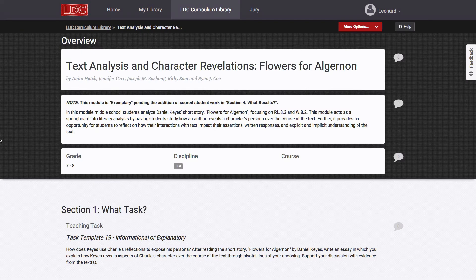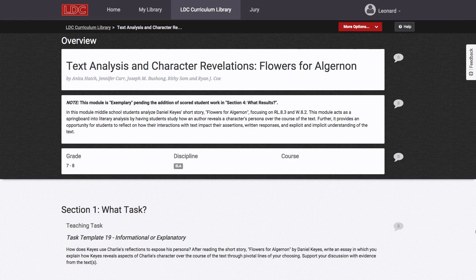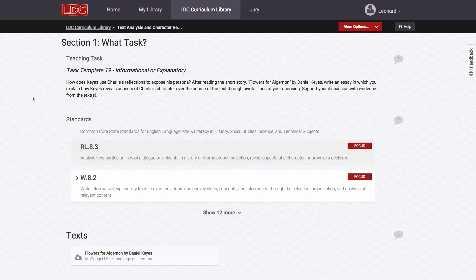A module is an instructional unit that culminates in a significant assignment requiring students to write in response to a close reading of texts. This assignment is one part of the module, called a teaching task, and it includes a prompt, standards, and texts.